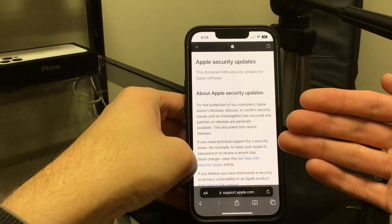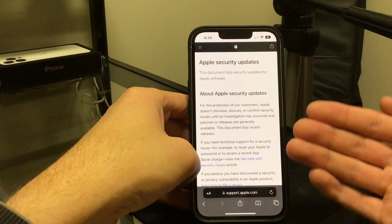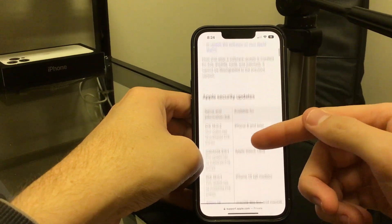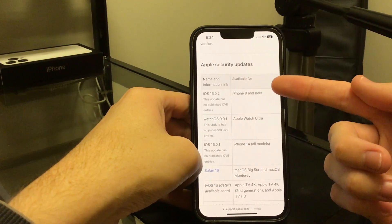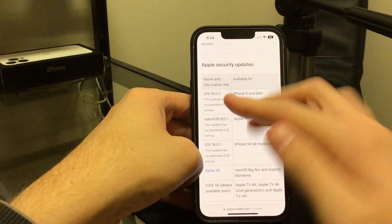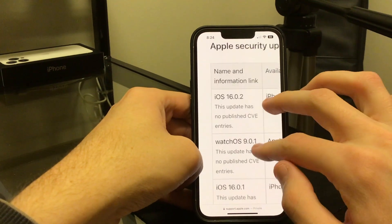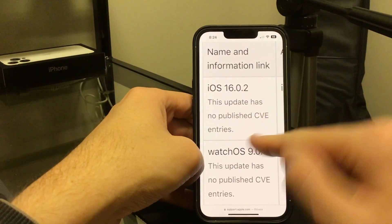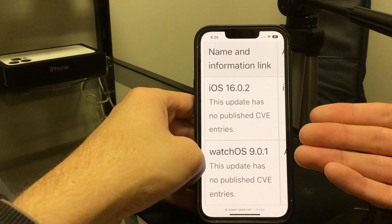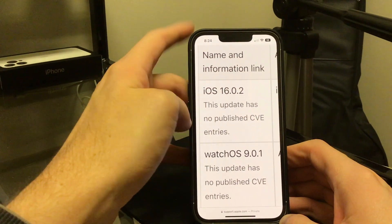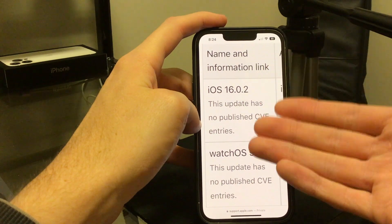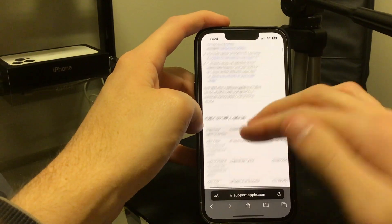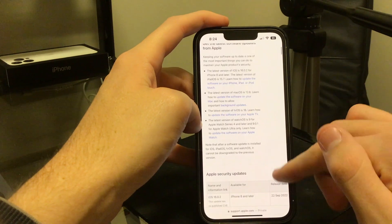Apple did say there were security updates for this update. However, when you scroll down on Apple's security page and look at iOS 16.0.2, it says this update has no published CVE entries. That doesn't necessarily mean they didn't fix any security items — they just didn't publish what they addressed.